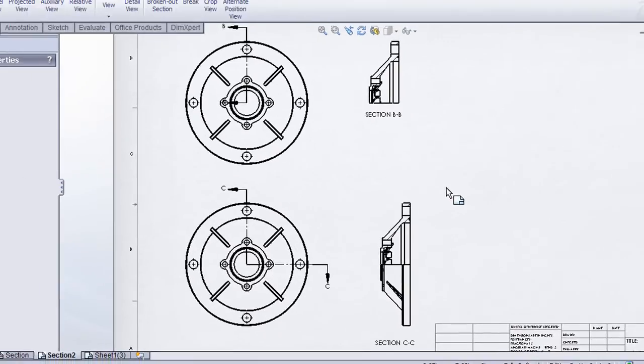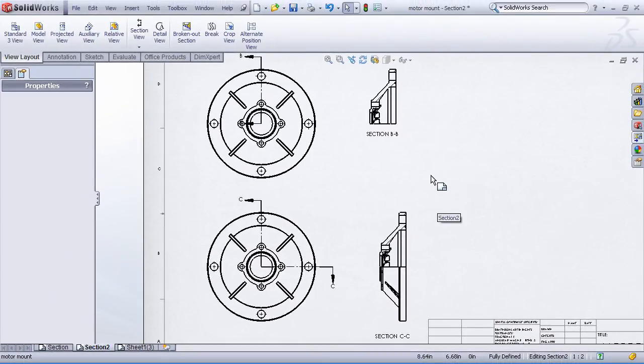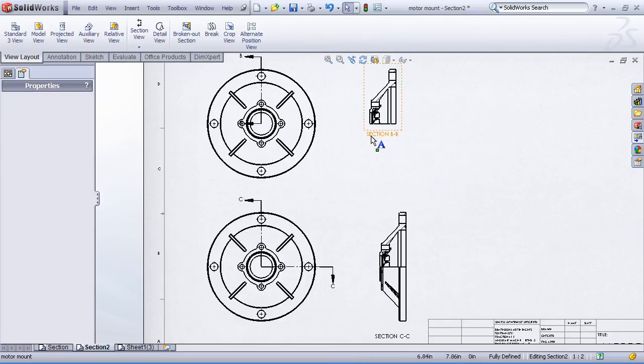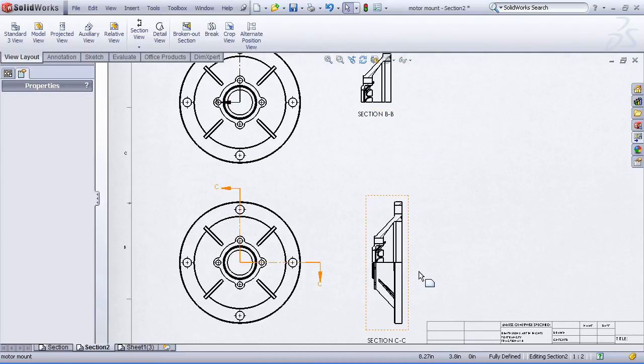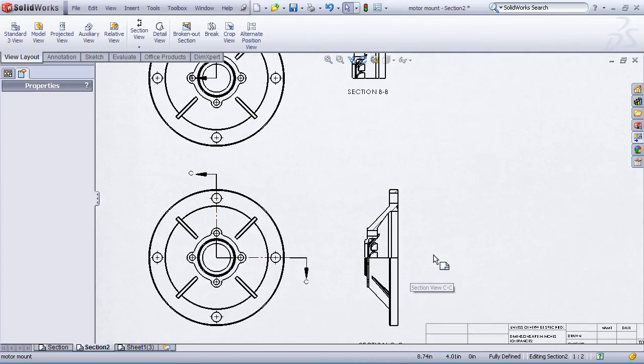So two different variations on partial sections. One where we show only the hatched area that's being sectioned. One where we show the unsectioned area as well.